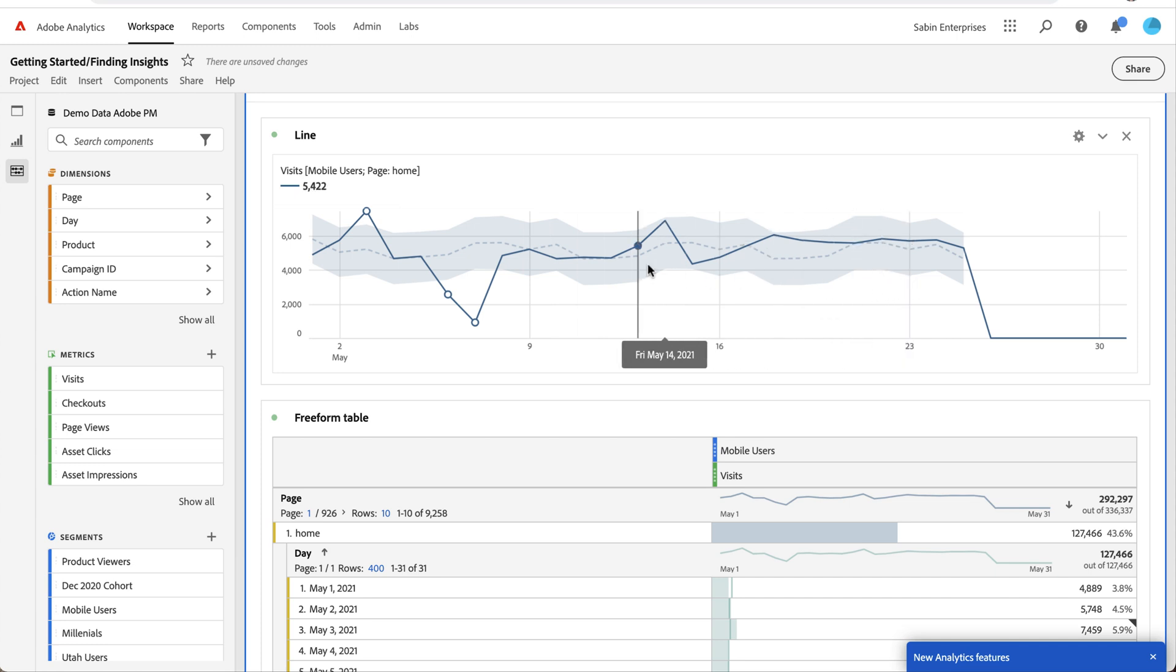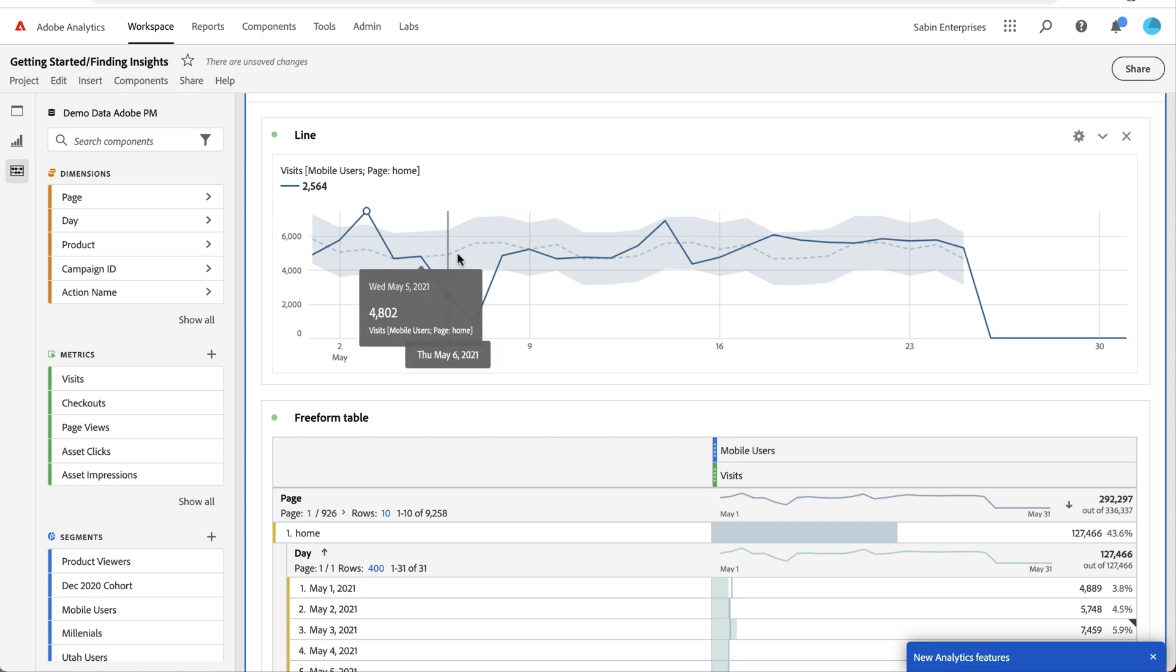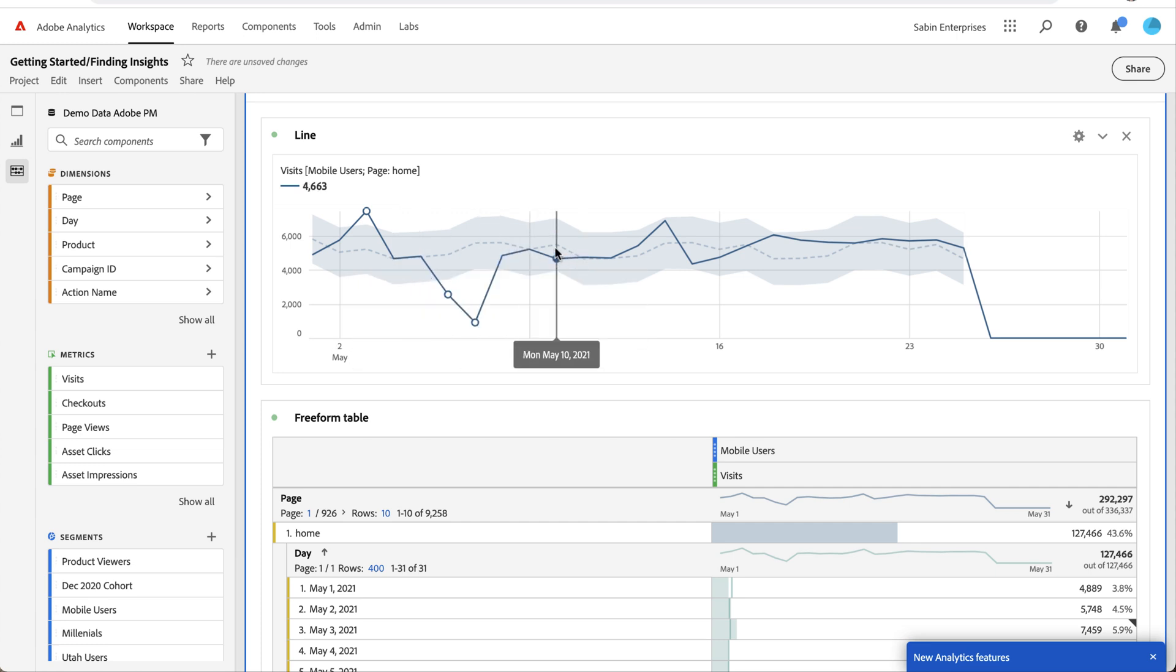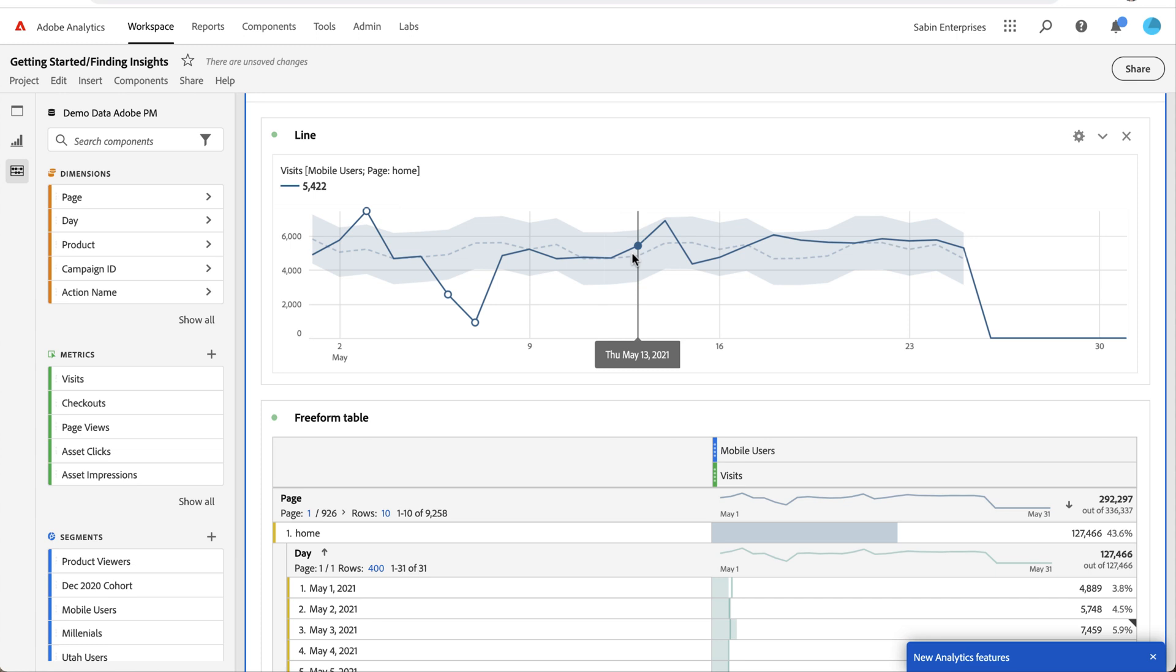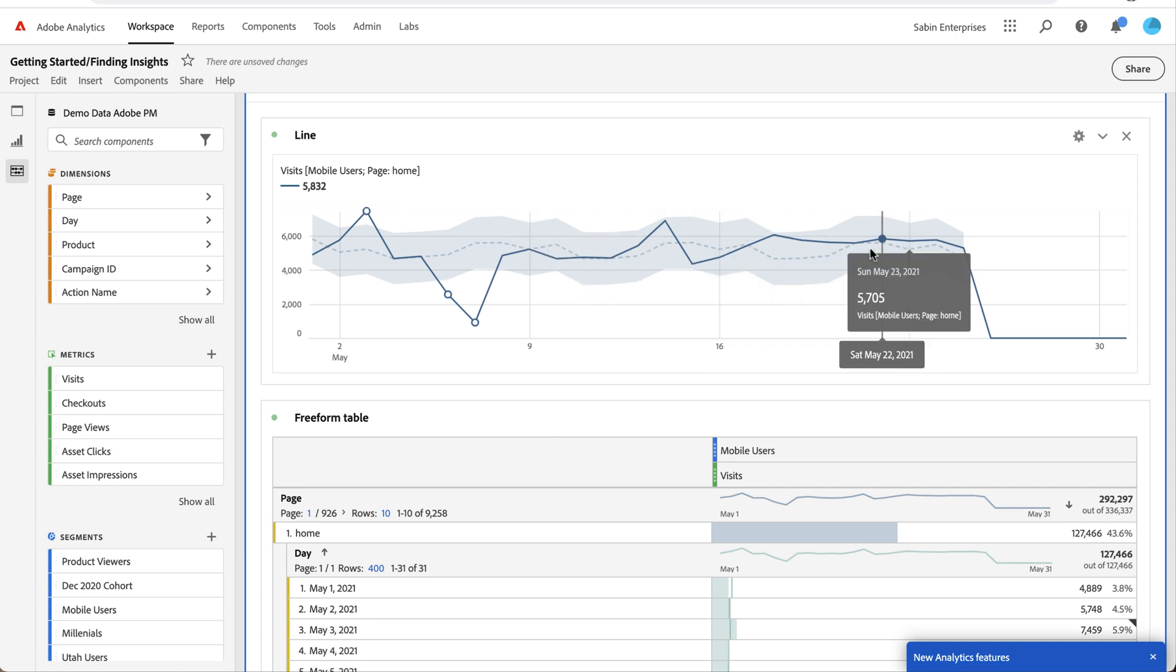Some of the cool things that the line chart does out of the box is it builds these confidence bands. It uses intelligence to predict what it expects your value to be—that's what this dotted line is on any given day—and then the upper and lower bounds of what those values could potentially be. That's what this subtle blue area is behind our main line here.